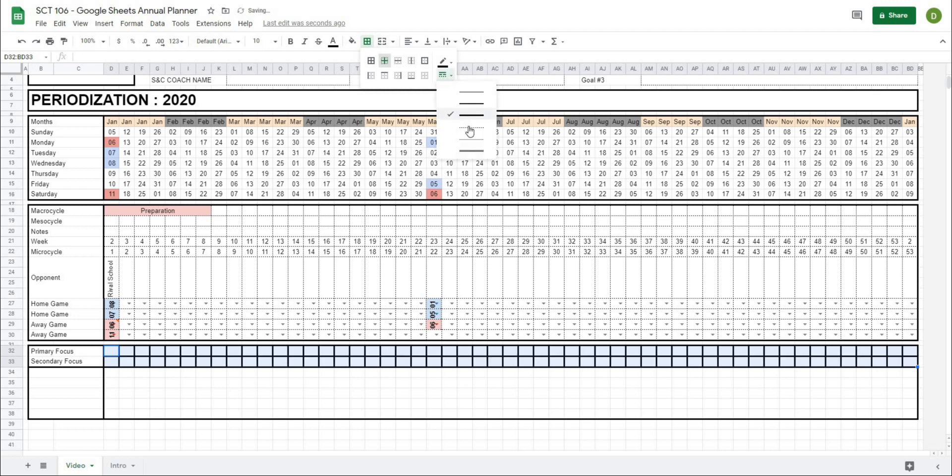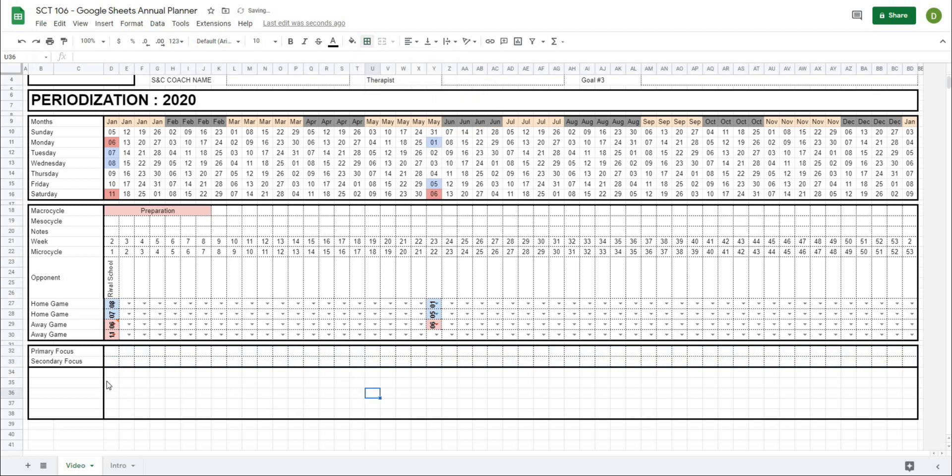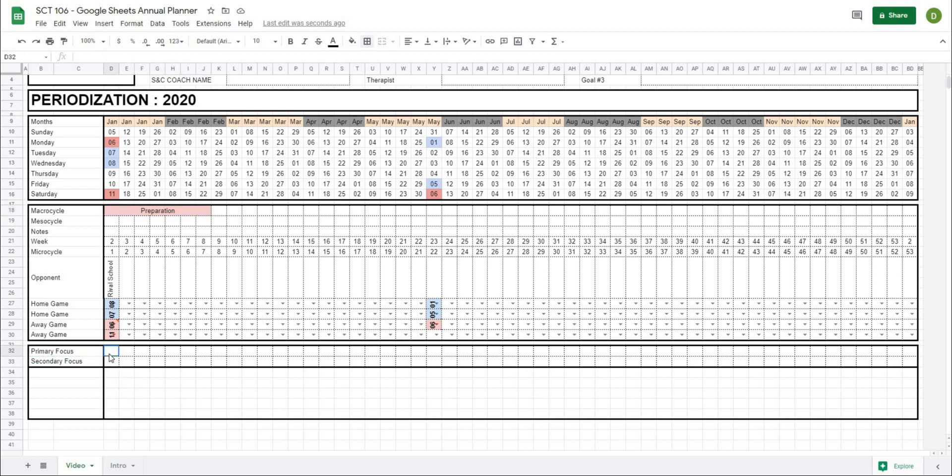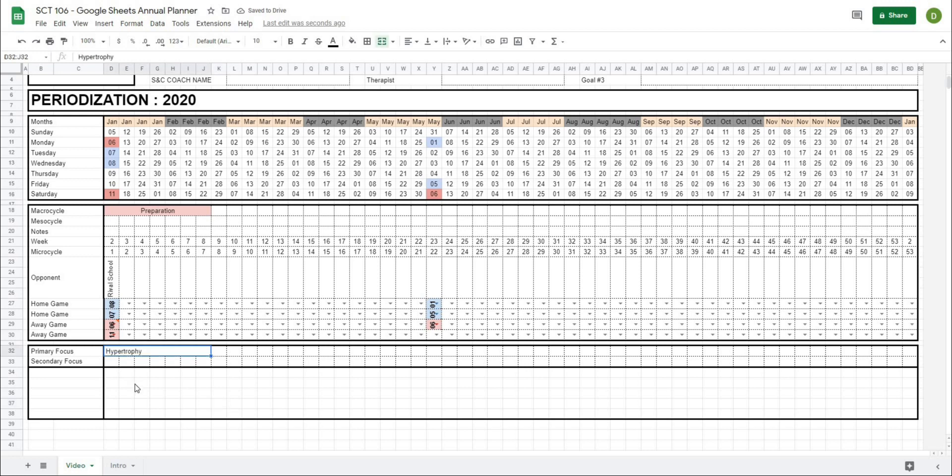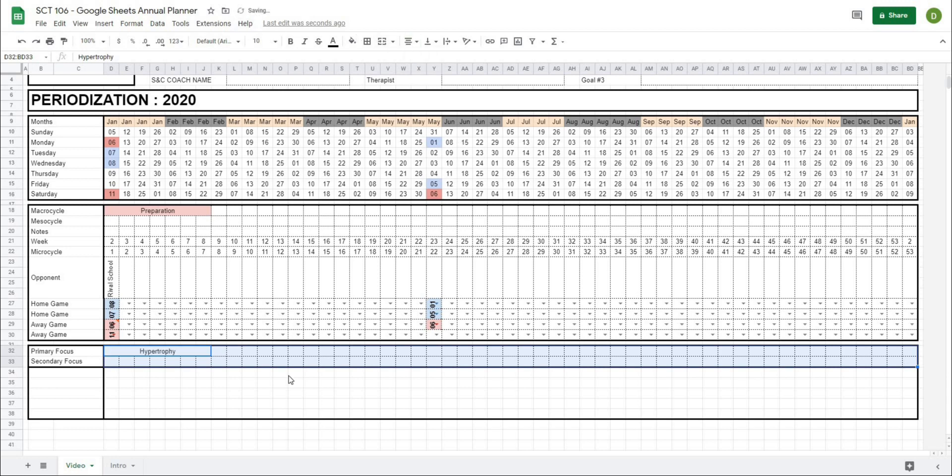If I was programming this myself and I had this preparatory phase, and maybe this is where I wanted to work on something like hypertrophy, what I would do is take these boxes and then merge them and then start to type in my values in there. Now I always want this to center across all of these boxes, so I'm just going to take all of them and change the alignment to center. Now that hypertrophy is going to be centered across there, and maybe I would want to follow that up by a four week strength phase.